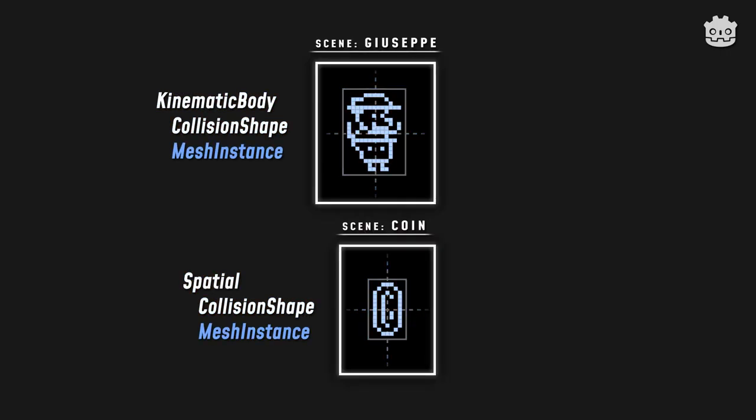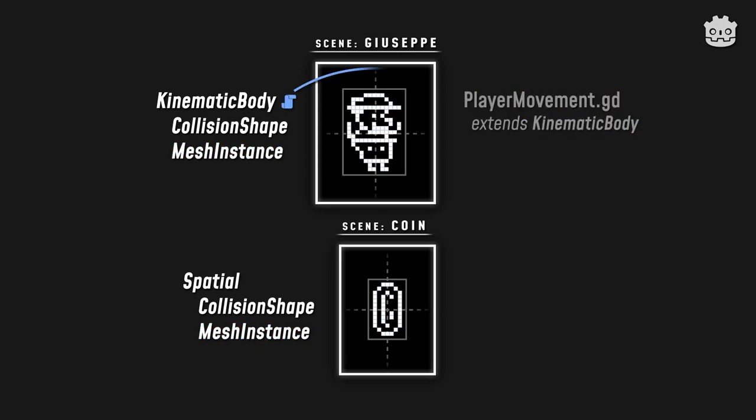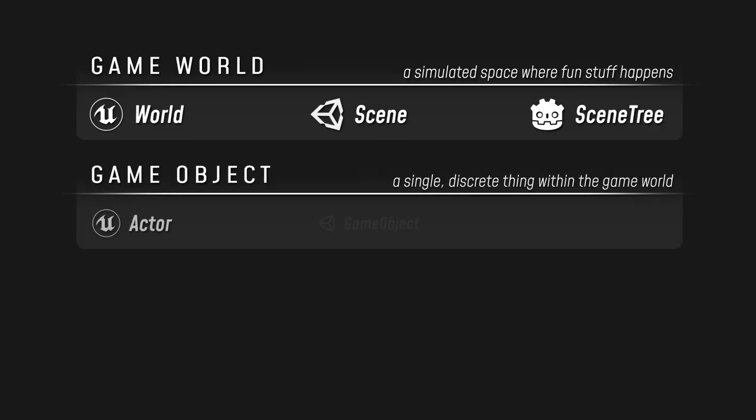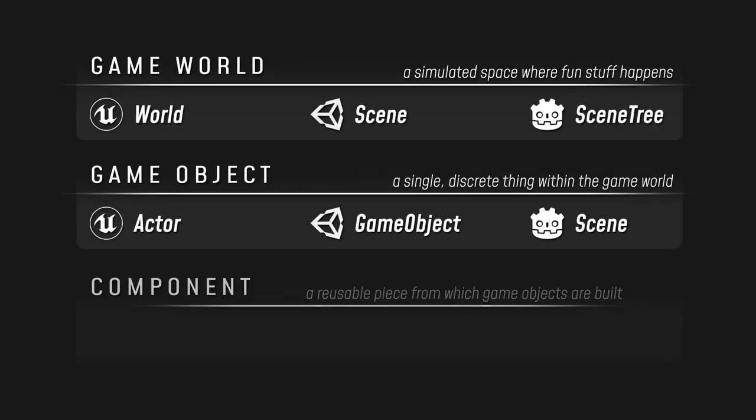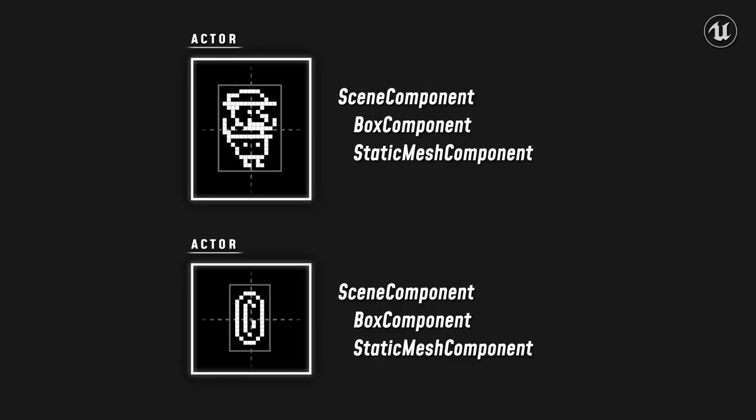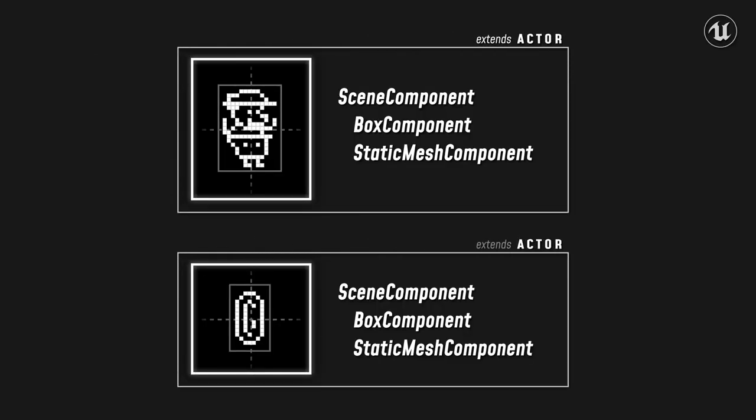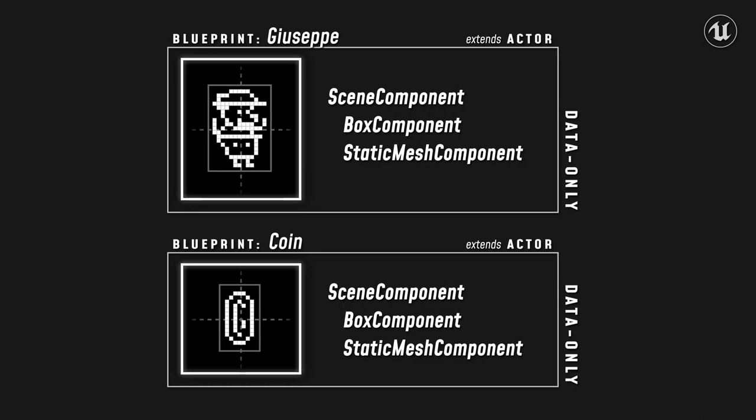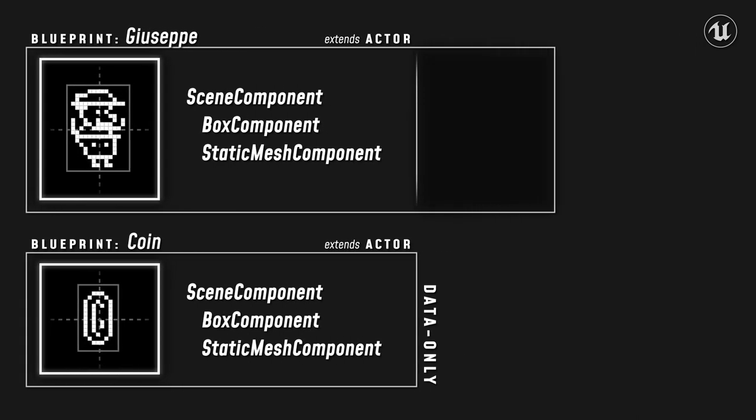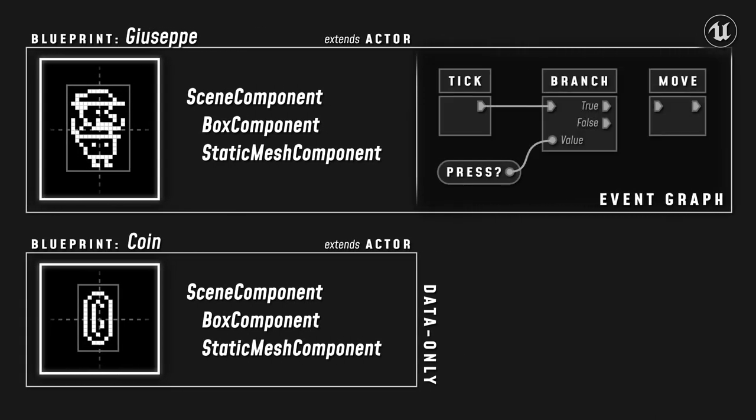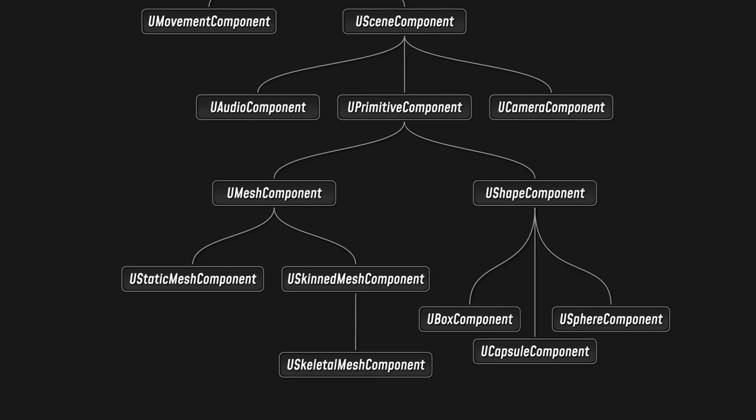In the next video, I'd like to offer you some insights about the basic design patterns that you use to create game objects in Unreal. We'll look at some common concepts and see how Unity, Godot, and Unreal implement them differently, and then we'll take a look at some of Unreal's core classes and how to use them.